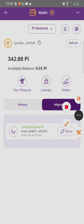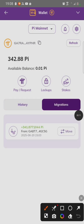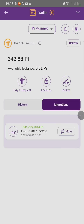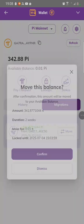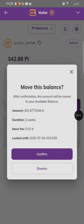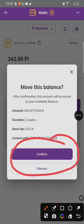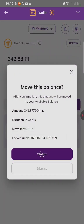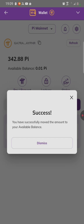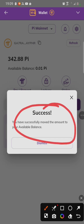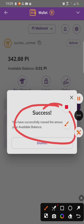Now you see we have got the movable fee of 0.01 PI. To move the PI, click on migration, click on move, then click confirm. After clicking confirm, now you can see it's successful, which means our PI has been moved and our issue has been fixed.